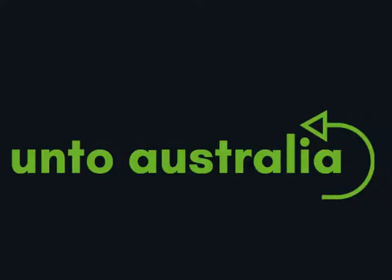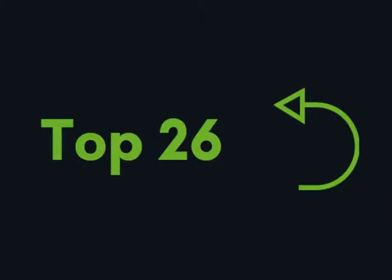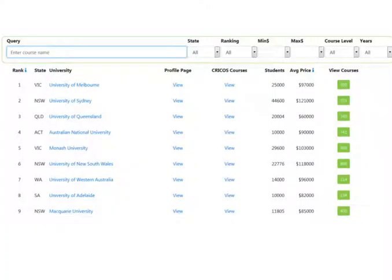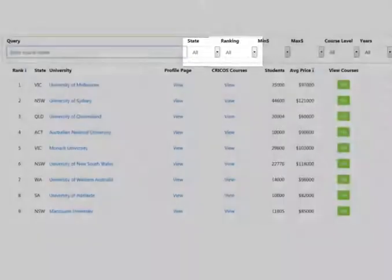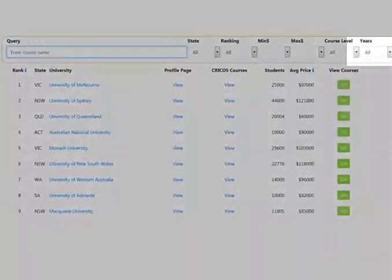The next website is ontoaustralia.com. We created this search app because the Cricos app was hard to use. The data in this app is based on the Cricos data. At the moment, this app only lists university courses and only lists the top 26 universities. Let's look at the filters: you have course name, state, ranking, average cost, level, and duration.